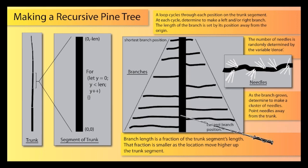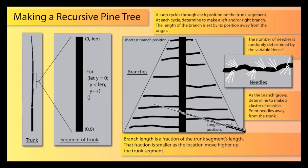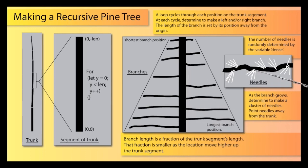So if we determine to grow a branch, we're going to do another loop that runs from 0, and it's going to go to the length of that branch. And then each step along the way there, we're going to decide to grow a cluster of pine needles.